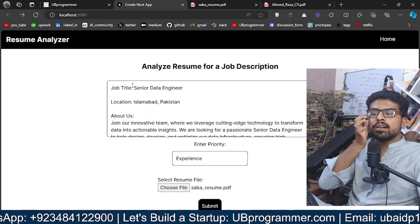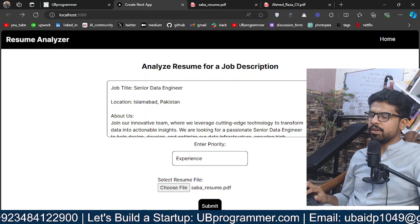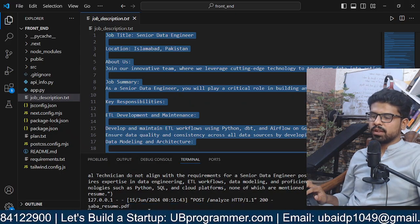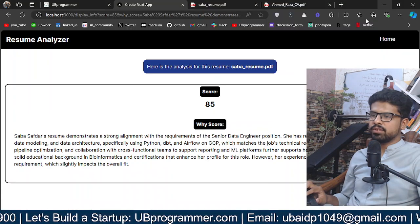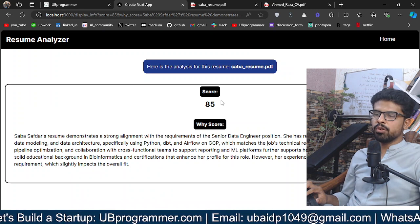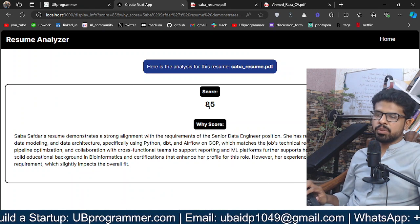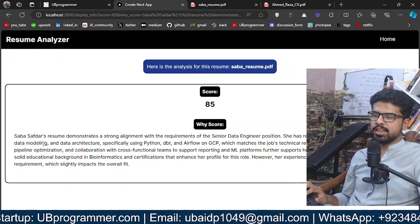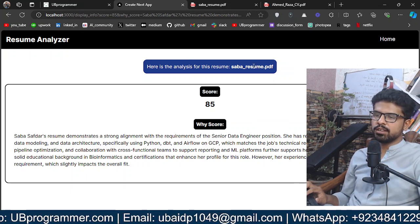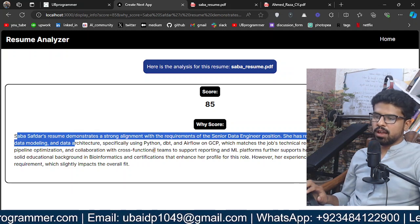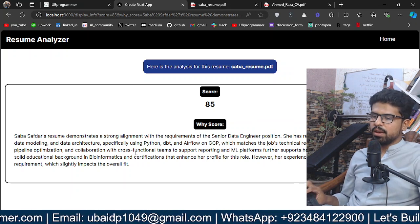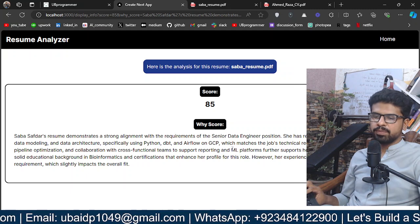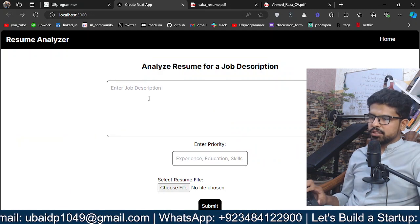Now this will be processed in the back end. We can see the logs also. Here we have the result. 85 is the score of this candidate which is computed against that job description, and here is the explanation of that score. Sabah is good at data and doing stuff with Python, DBT, Airflow, GCP, and all that.